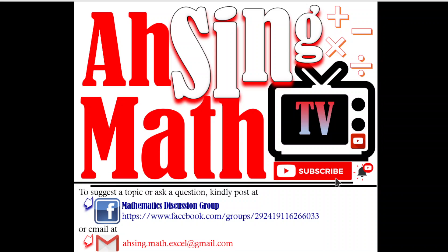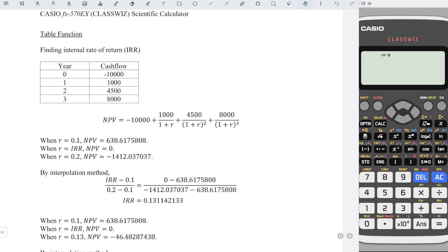Hi, this is Sing. You are now watching Async Math TV. In finding the internal rate of return, the initial value is very important and it determines how many steps we have to take before we are able to obtain the internal rate of return by using the interpolation method. By using this calculator, we can minimize the steps.